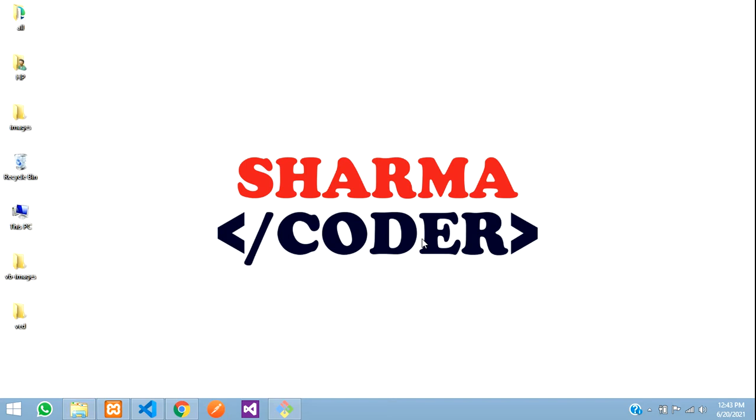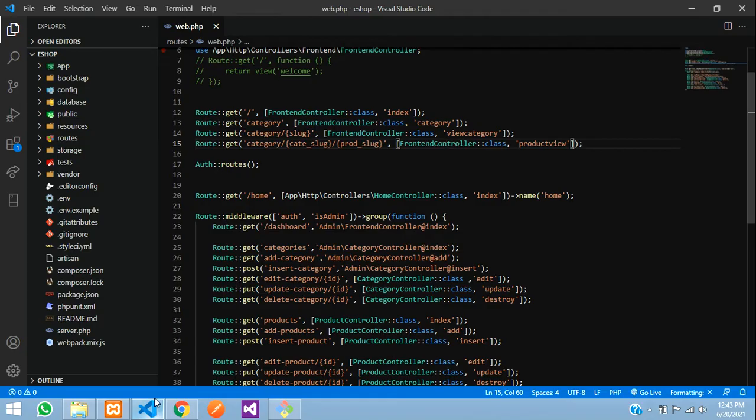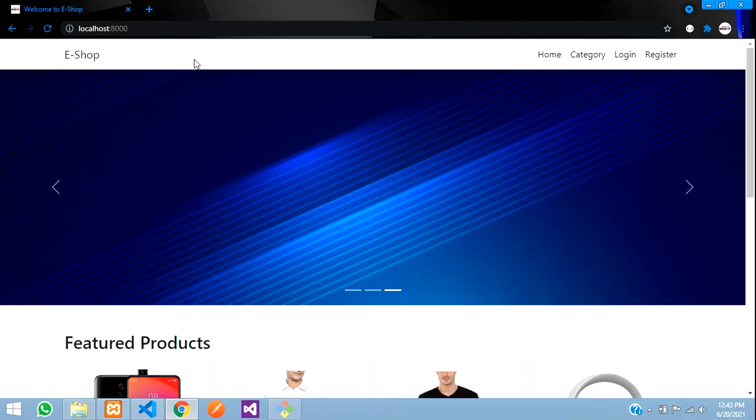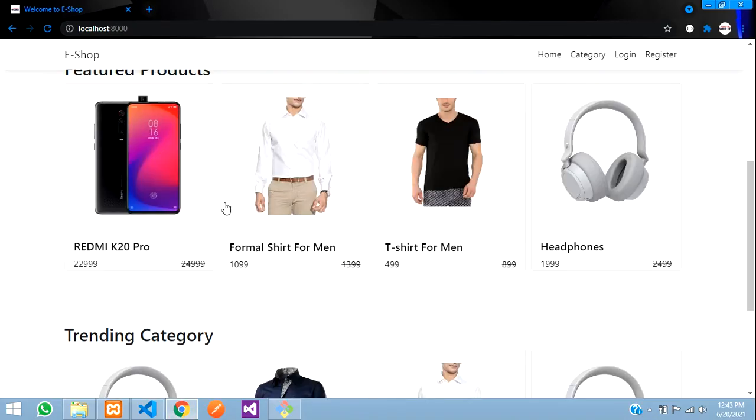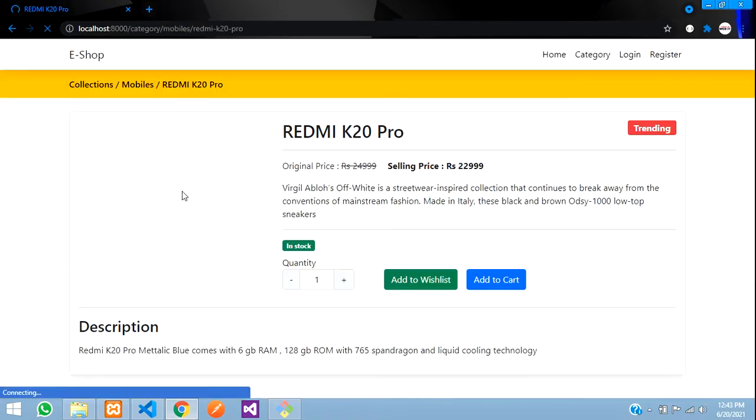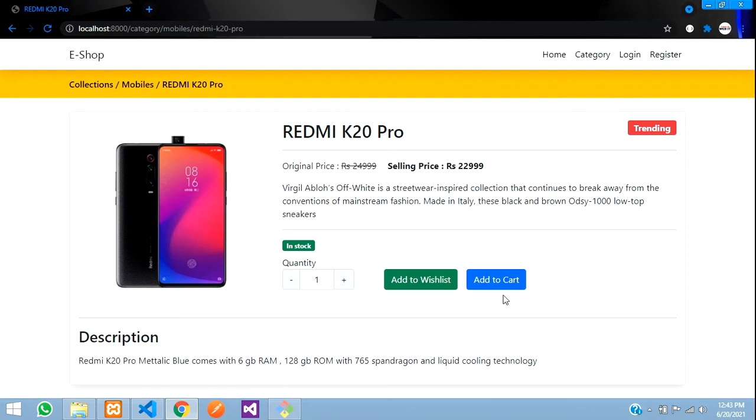Hey guys, welcome back. In this video we're going to see how to integrate Google Fonts and Font Awesome in our website. This is our website and here's the output. I'll show you here I want to add the wishlist, that is the heart icon over here, and here the cart icon.